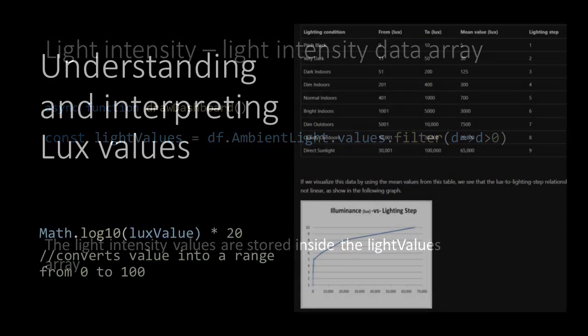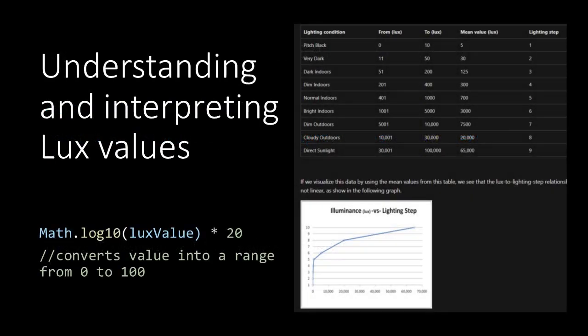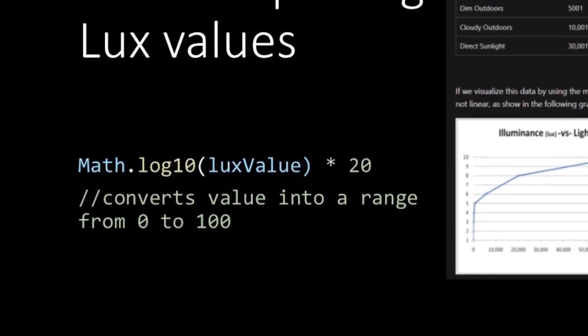The sensor data we receive are lux values which are ranged between 0 and 64,000. Lux values say something about how humans perceive light intensity but are not linear. Therefore we use the proposed algorithm of this article to come to a range from 0 to 100. It is a 10 base logarithm of the lux value multiplied by 20.